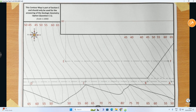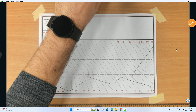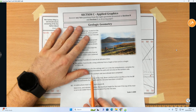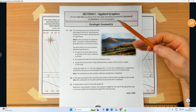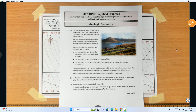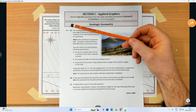In this video we're going to complete a question based on the topic of geologic geometry, otherwise known as roads. This question is from the 2022 Leaving Cert DCG Higher Level paper. It's in Section C, which is the applied graphics section — one of the questions you can pre-prepare for, and you know exactly what's coming up each year.